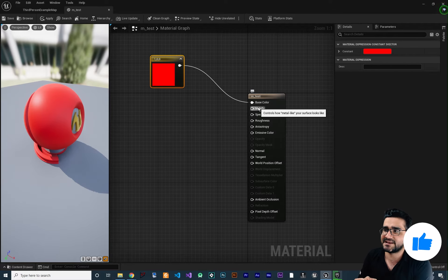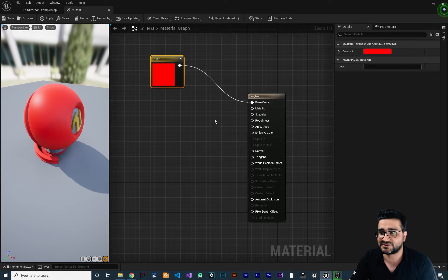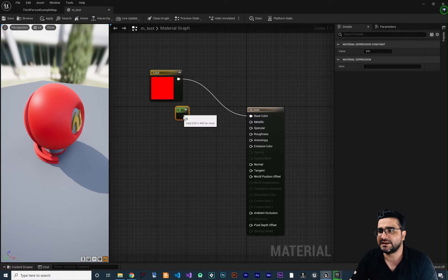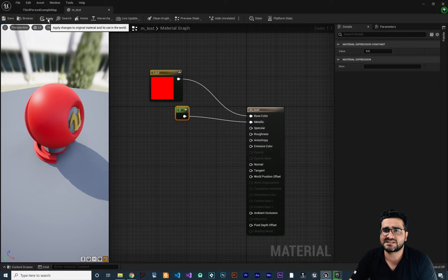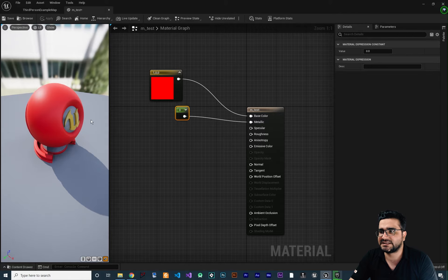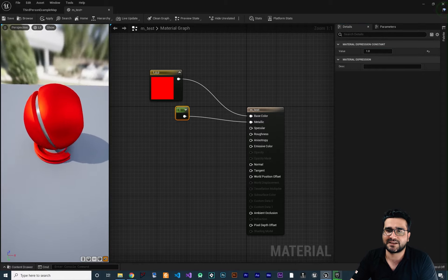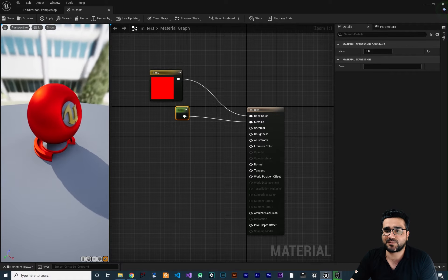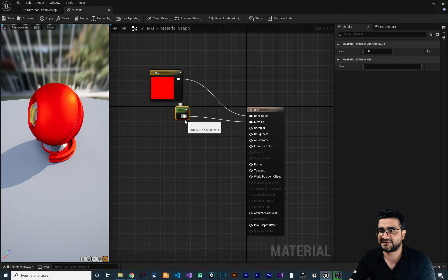Let's start with a constant for metallic — hold 1 and left click in here and connect this to metallic. I don't want it to be metallic, so let's apply and you can see it clearly. If we click on this constant and change its value to 1, it will become metallic — you can see it looks different, it's metallic now.